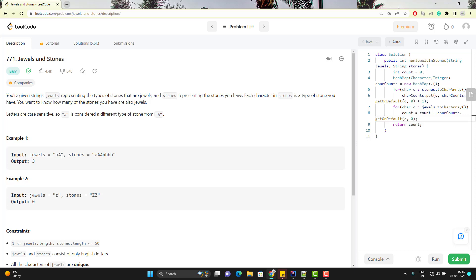The program is very simple but they are giving you some paragraph which you need to understand. The only thing you need to do, you need to get the count of small a and capital A from these stones. So how many small a you have in these stones? We have only one occurrence. How many capital A we have in stones? We have two times. So we need to add one plus two total three. So output will be three.